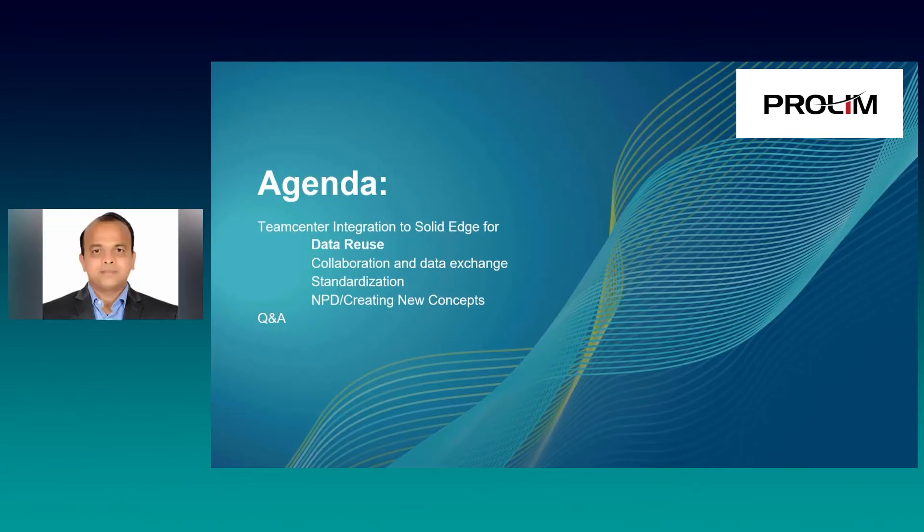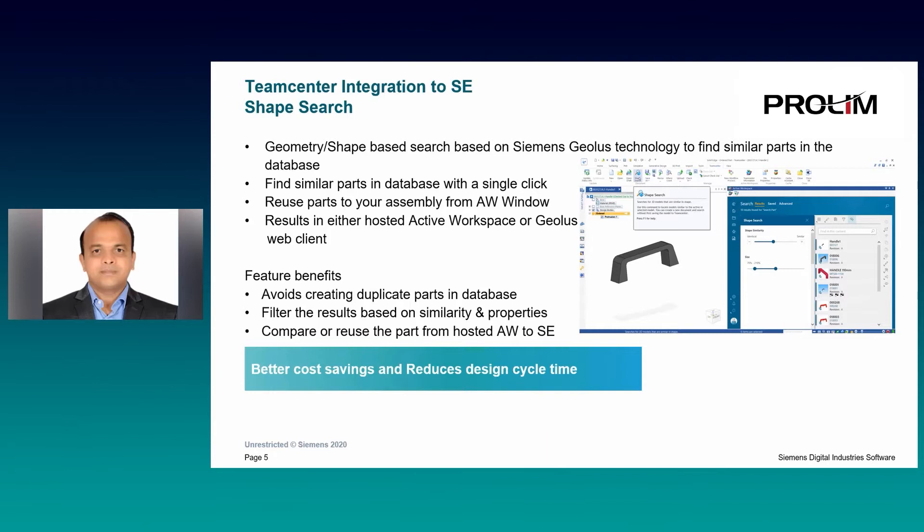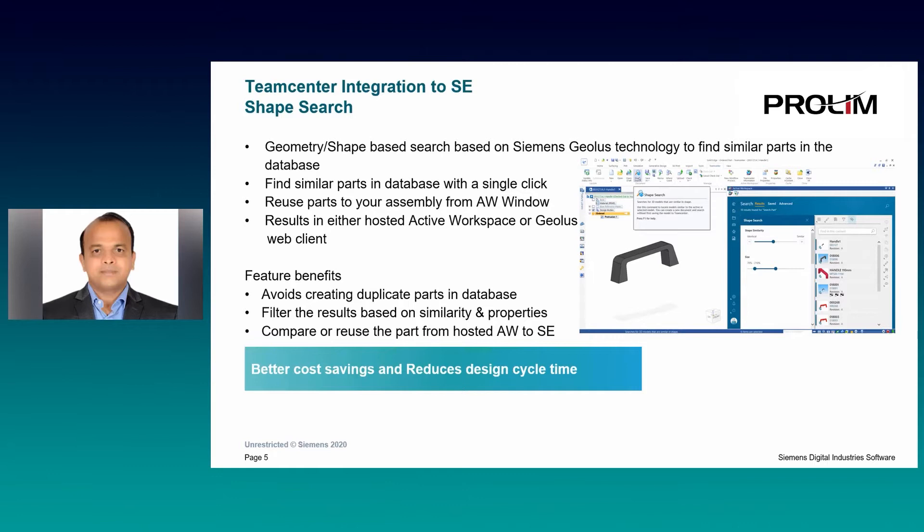Let's see the solution for the data reuse. Data reuse is one of the key challenges every industry is facing today. For many years, we have enhanced the ways to improve finding the right information based on attributes and document properties. But now, in addition, you can do shape-based search within Solid Edge. This shape search is based on Siemens' GeoLess search engine.